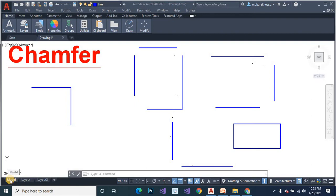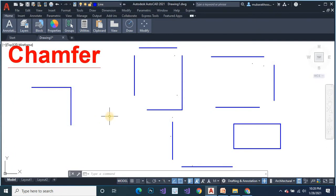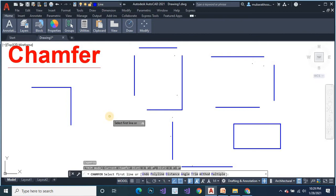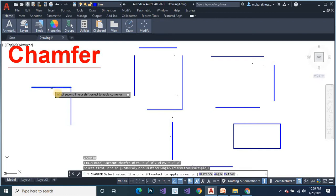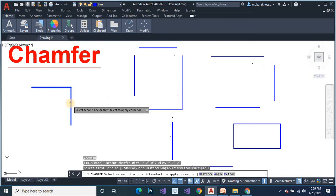In this tutorial I show you how the chamfer command works. The shortcut is 'chn'. You can see some lines and some objects created. Now I will work on this object. Type chamfer command 'chn', press enter, then select your first object or first line and second object or second line.